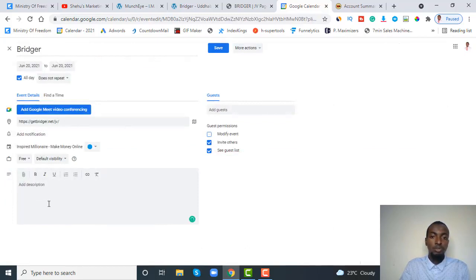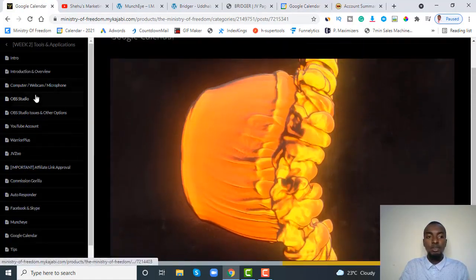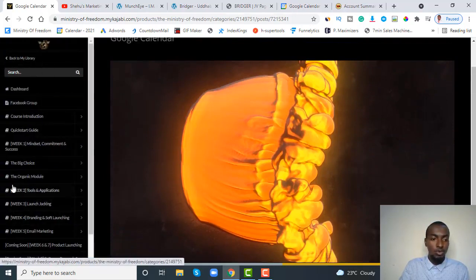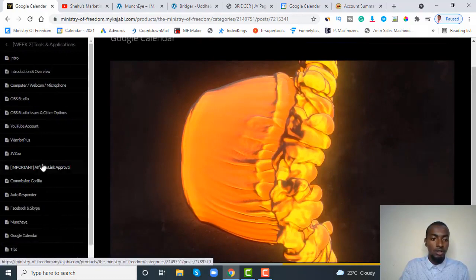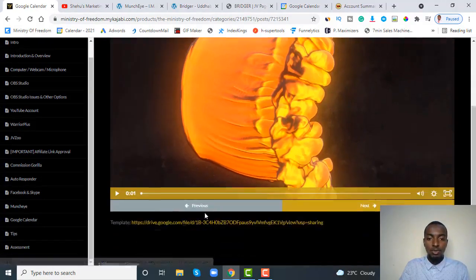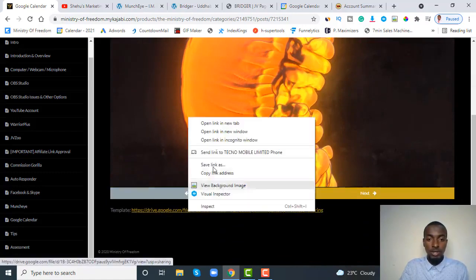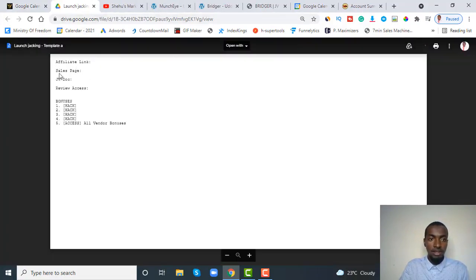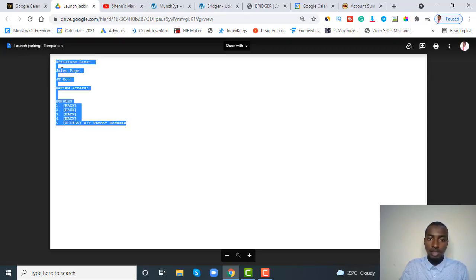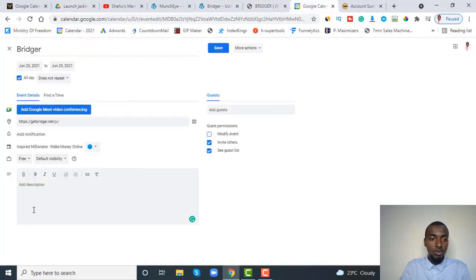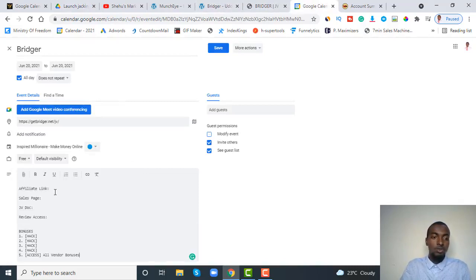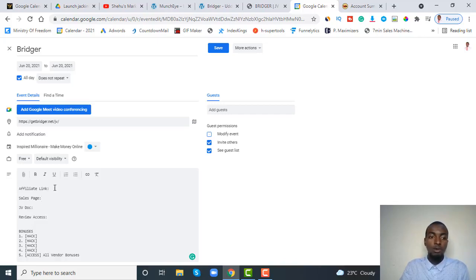After you click save, come back and click on the product again, then click the pencil icon to start adding more content. Remember inside your MOF course, under Week 2 tools and applications, if you click on Google Calendar, under the video you'll see a template link. Open it in a new tab — it shows affiliate links, JV page, JV doc, review access, and bonuses. This is what you need to copy into your calendar under the 'Add description' section.